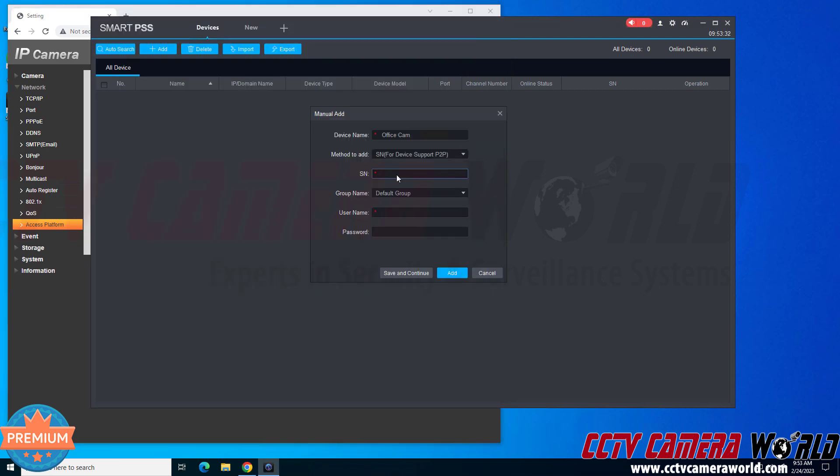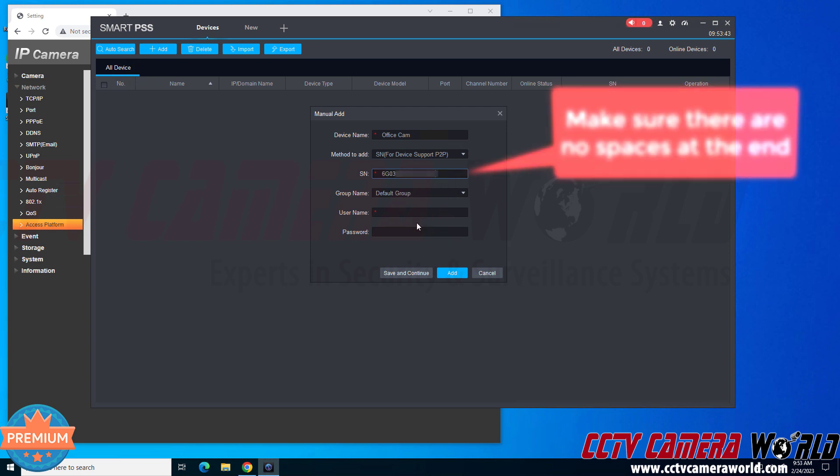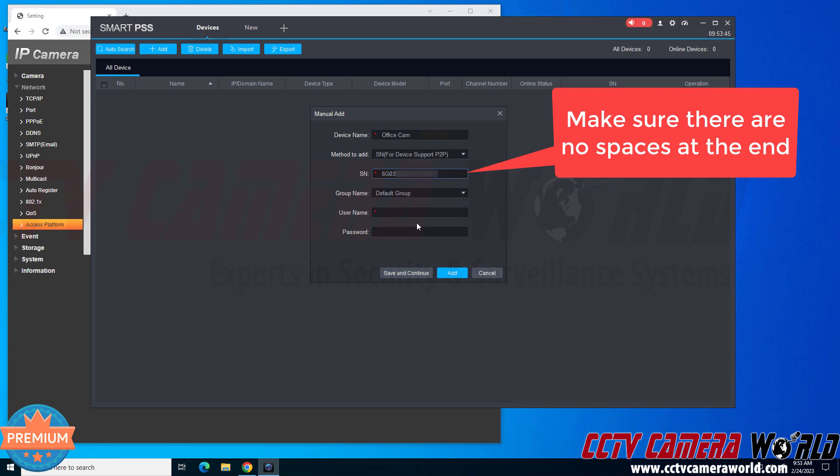I'm going to go back into the software, make sure that I click on the serial number or SN field, and then I'm going to right click. If you know your keyboard shortcuts, you could do Ctrl V. And I'm going to click paste. If it doesn't paste it right away, then you may need to click cancel and then click the Add button again. Make sure that you have clicked on the SN field.